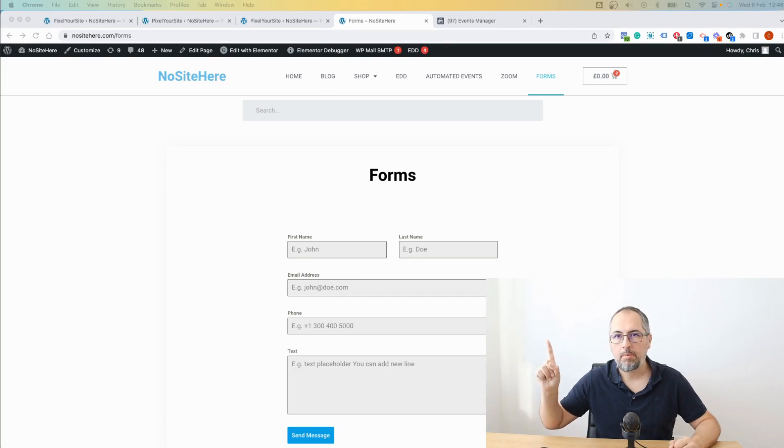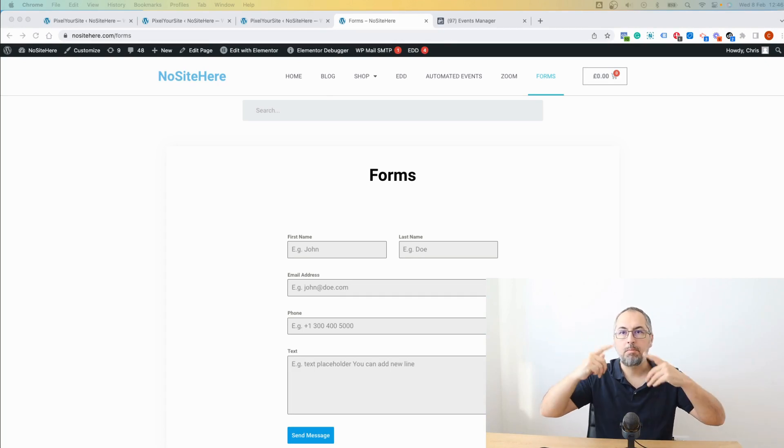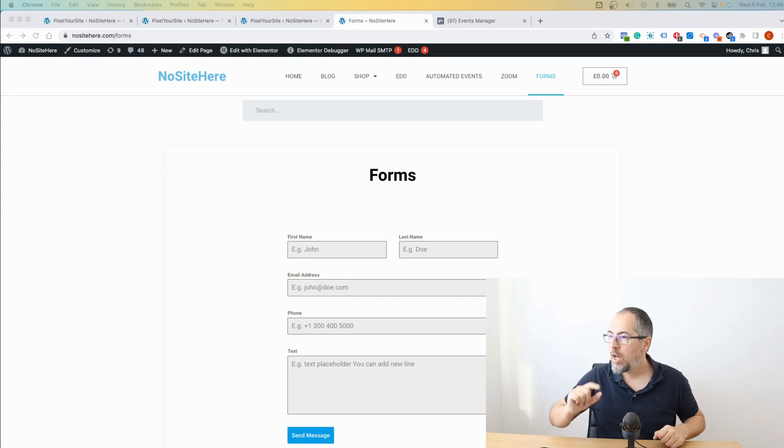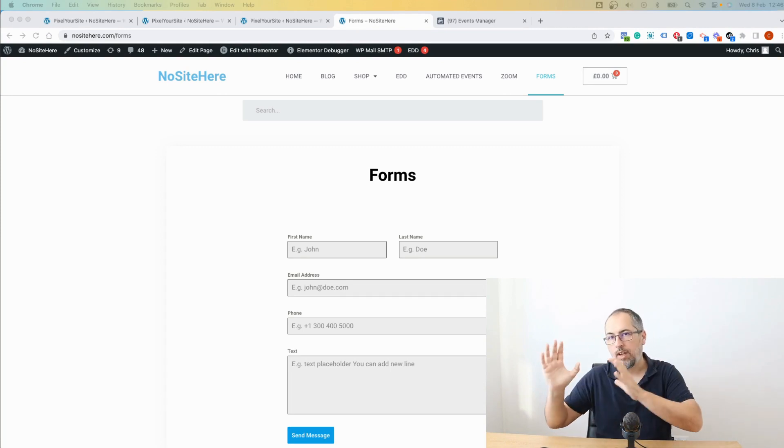I have this form on my website and I want to fire a lead event when the form is submitted. I will show you how to do it in two different ways.